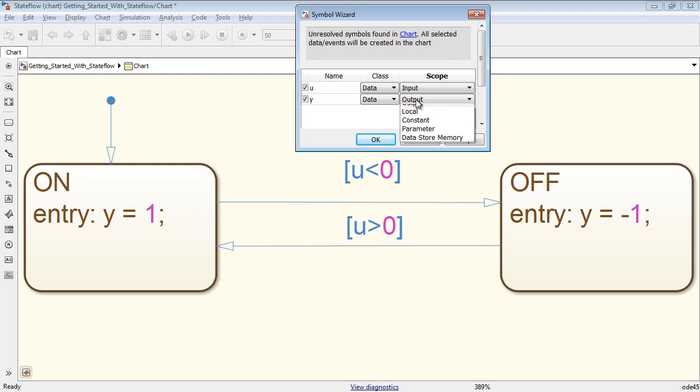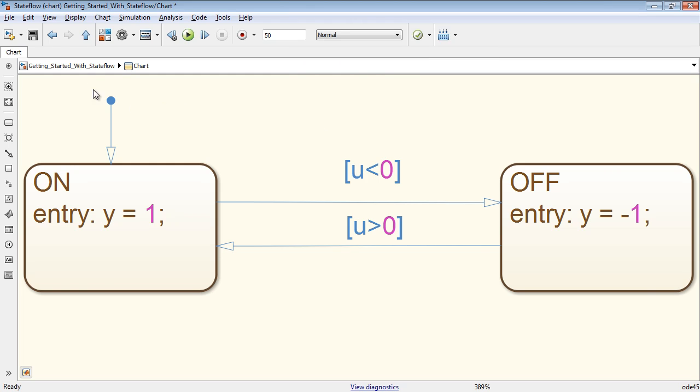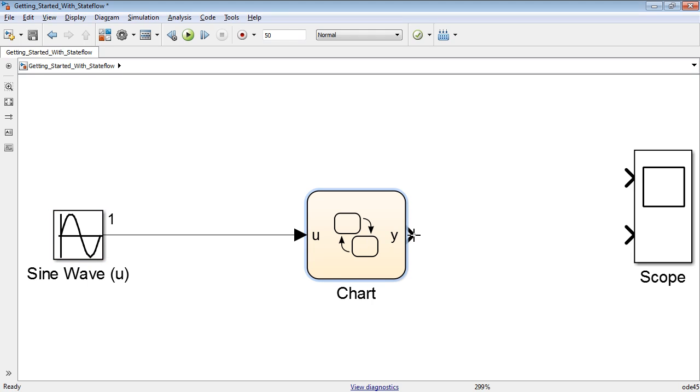I can, of course, change the scope of the variables if needed. Notice that in the Simulink editor, the chart block now has an input port and an output port. Connect the Stateflow chart with the input and output.